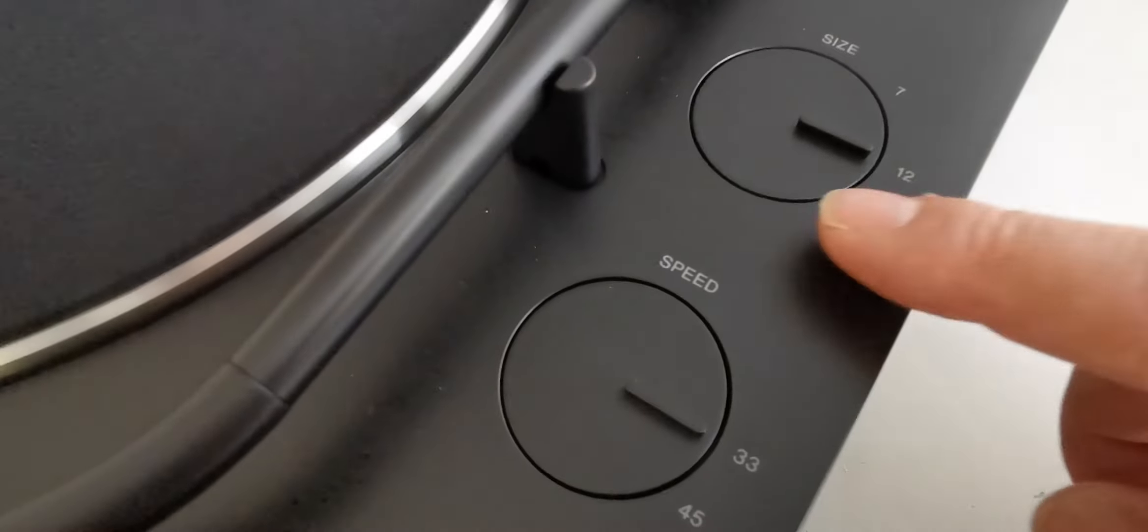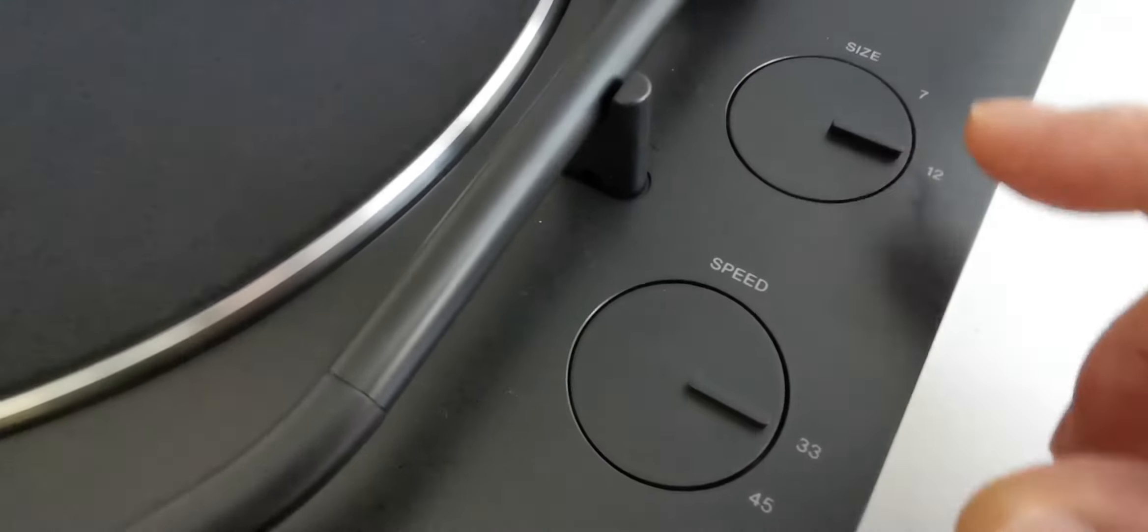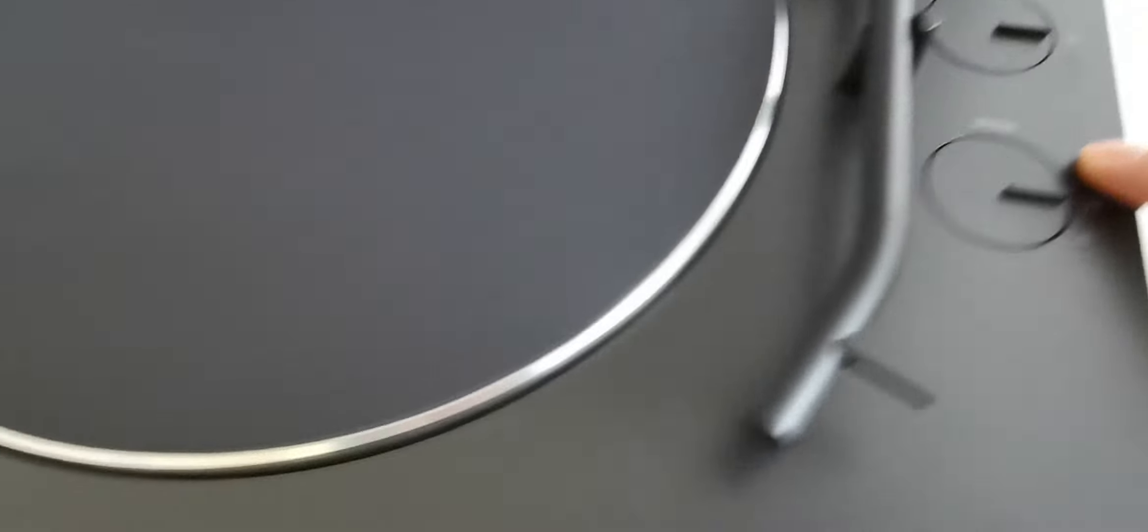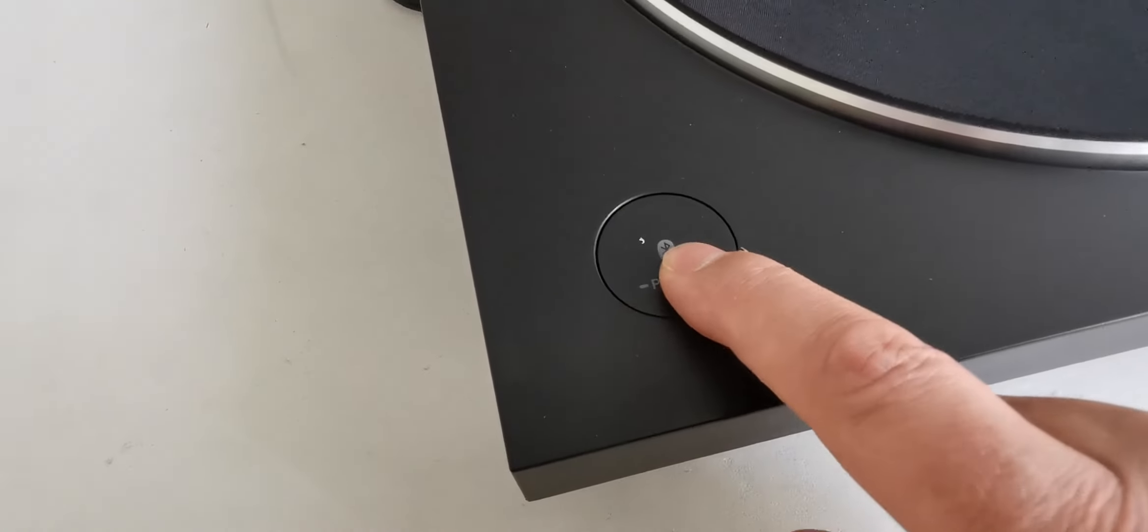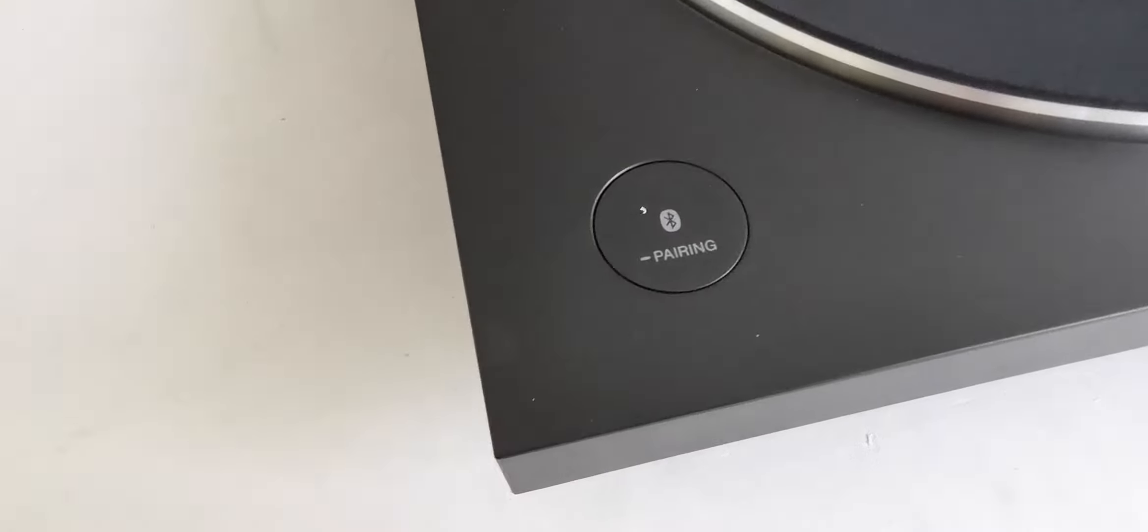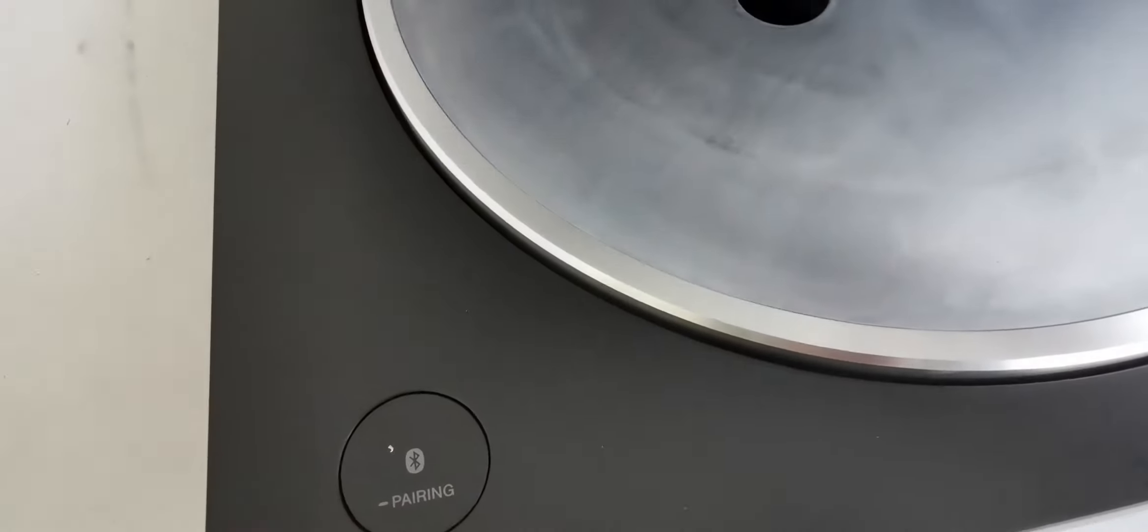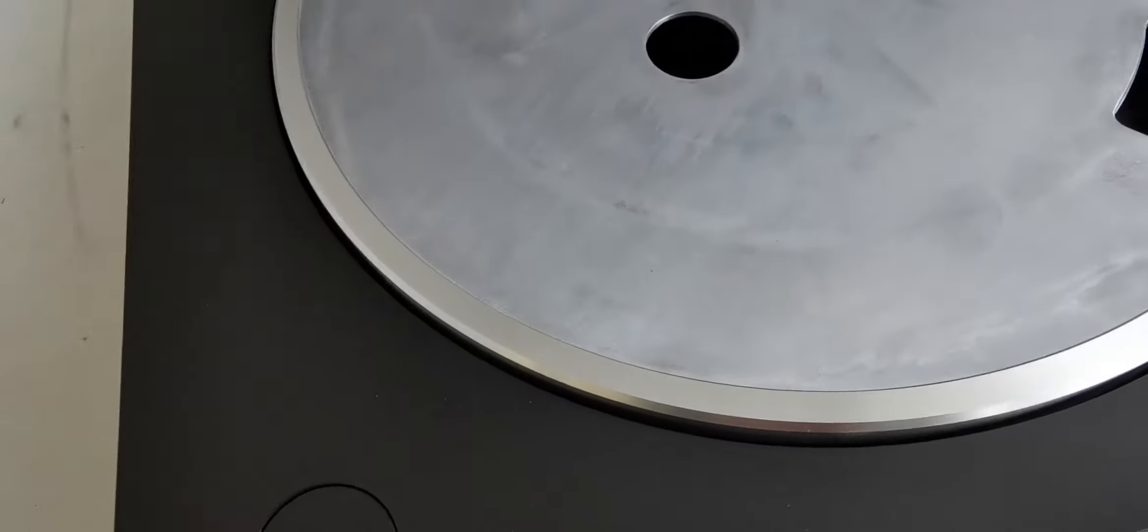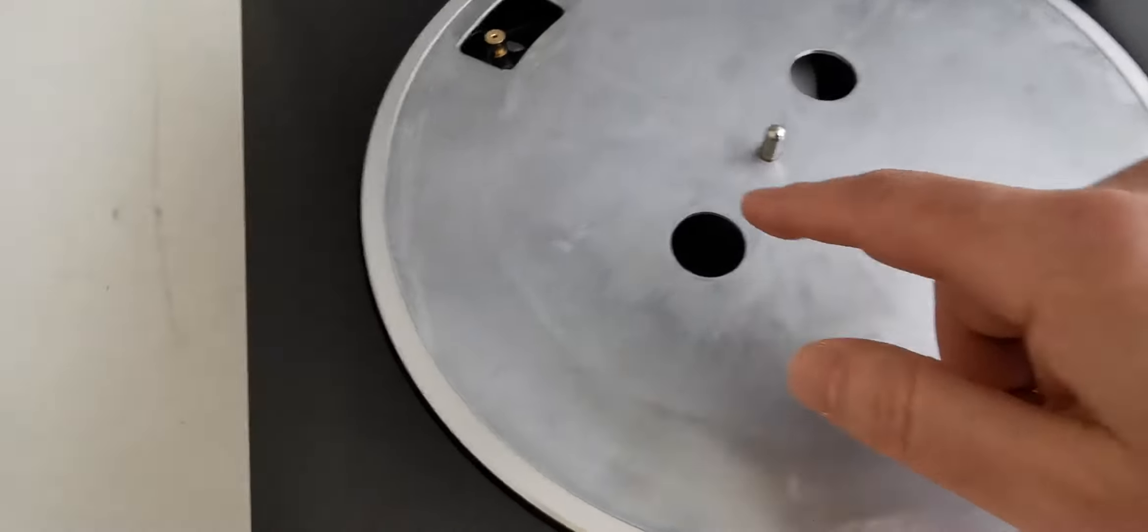This is the pairing button to pair it with your smartphone or a Bluetooth speaker. The platter is aluminum, as you can see. It's belt drive, you can see the belt there.